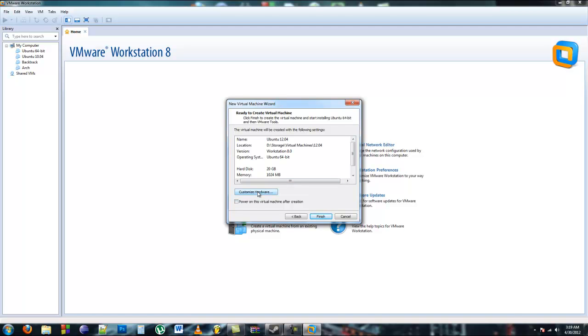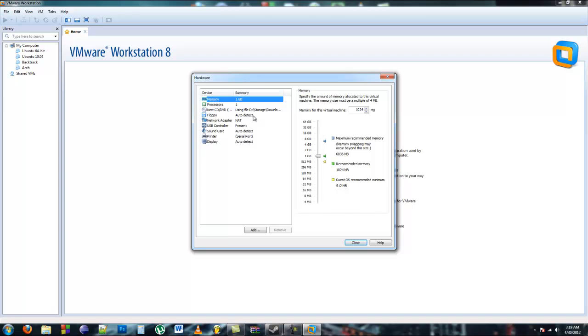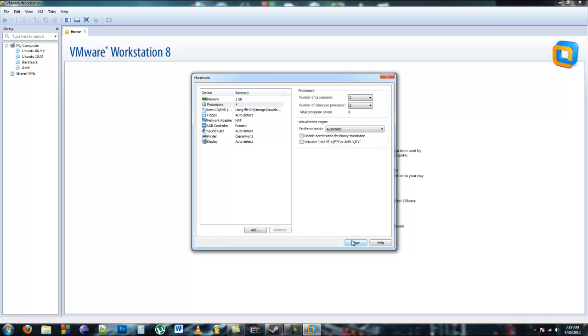Now you have to customize the hardware. I'm going to only allocate 1024 megabytes. You don't really need that much more, and you can allocate how many cores you want to use. Then click Finish.